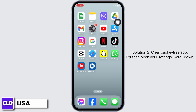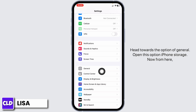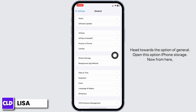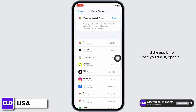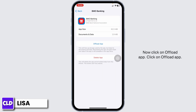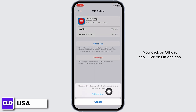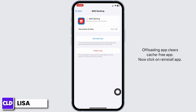Solution 2: Clear cache for the app. For that, open your Settings and scroll down. Head towards the option of General, then open iPhone Storage. From here, find the app BMO and open it. Now click on Offload App. Offloading the app clears the cache for the app. Now click on Reinstall App.